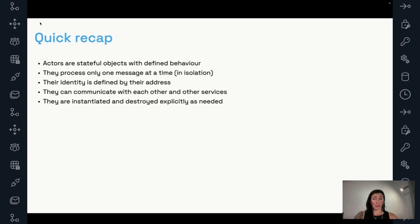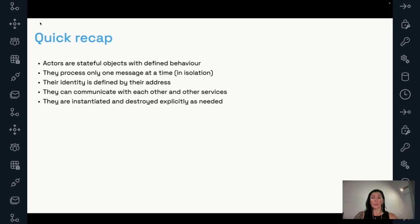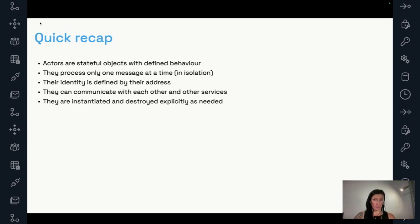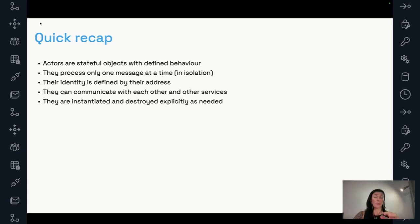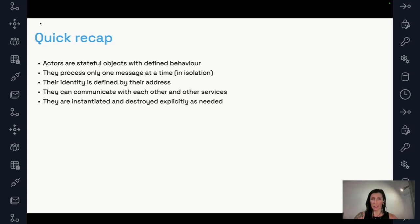If there's multiple messages waiting in line to be processed, the actor is going to get the lock, let's say, start processing that one message. And when it's done, it's going to release the lock. And then the next message is going to acquire the lock and then be processed. So that's a very important property as well. The identity of an actor is defined by their address. They can communicate so they can send messages, exchange messages to other actors and also send messages to themselves. And they are instantiated and destroyed explicitly as needed. So when you need an actor, you create it, it has its ephemeral state. When you don't need it anymore, you destroy it.